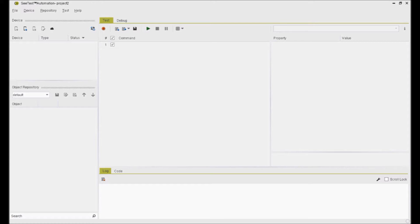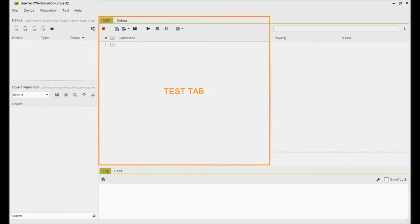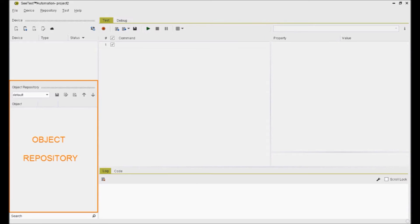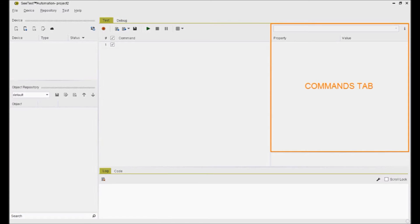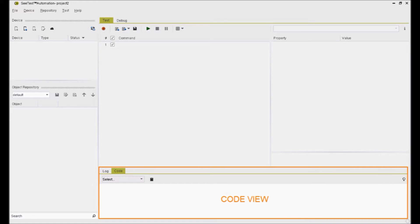CTest Automation home screen will have different tabs available for different functions like device tab, task tab, object repository, and commands tab.